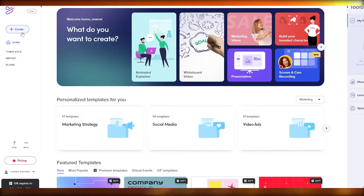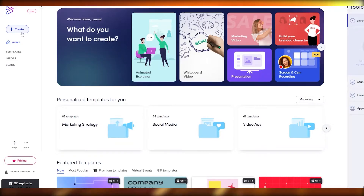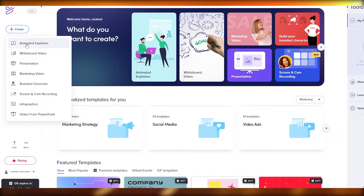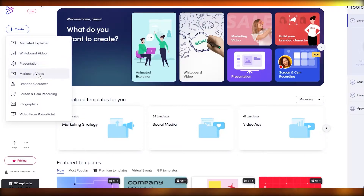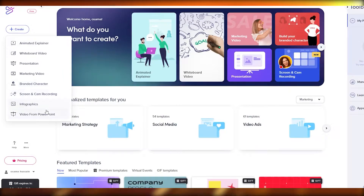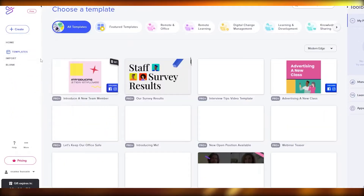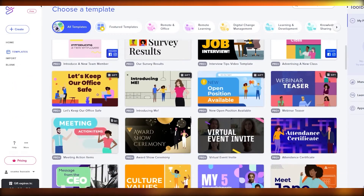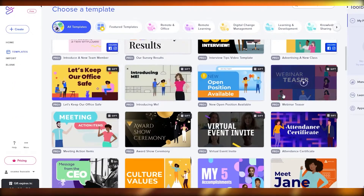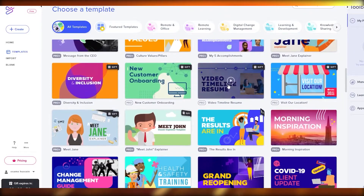To create a video, simply click 'Create' and they'll ask you what type of video you want to make. You have animated explainer video, whiteboard video, presentation, marketing, brand characters, screen and cam recorder, infographics, or video from PowerPoint. It all depends on you. Let's click on 'Animated Explainer.'